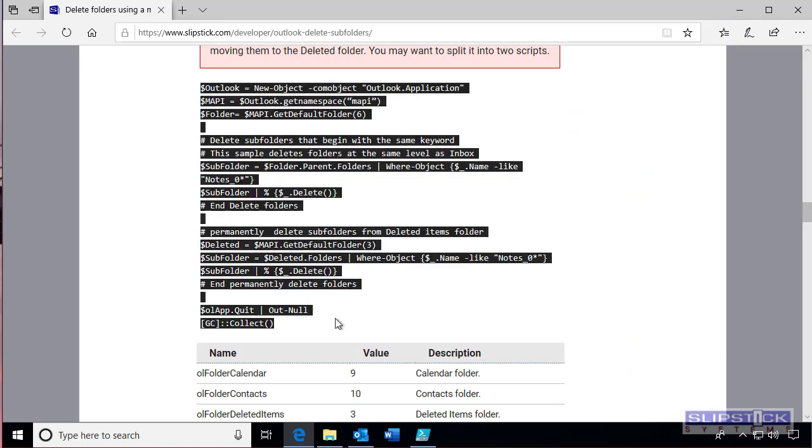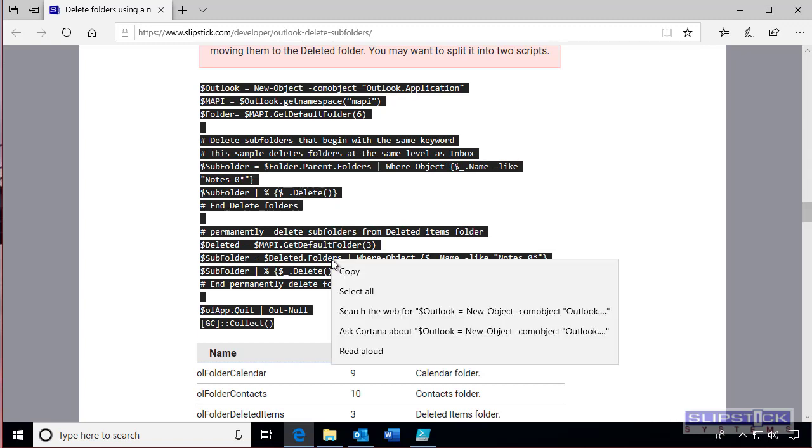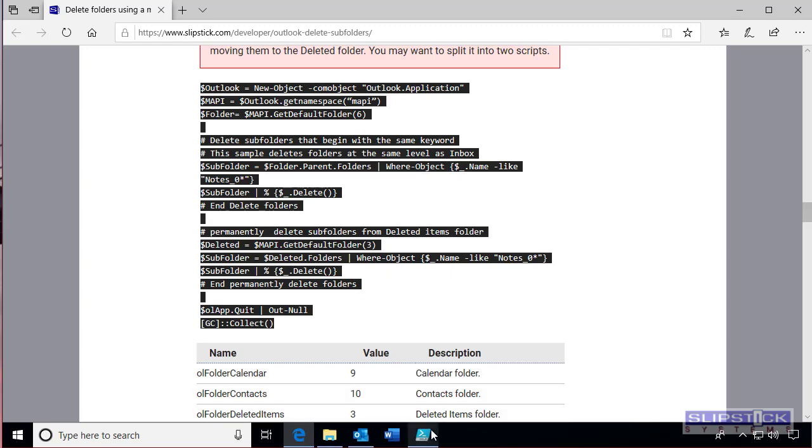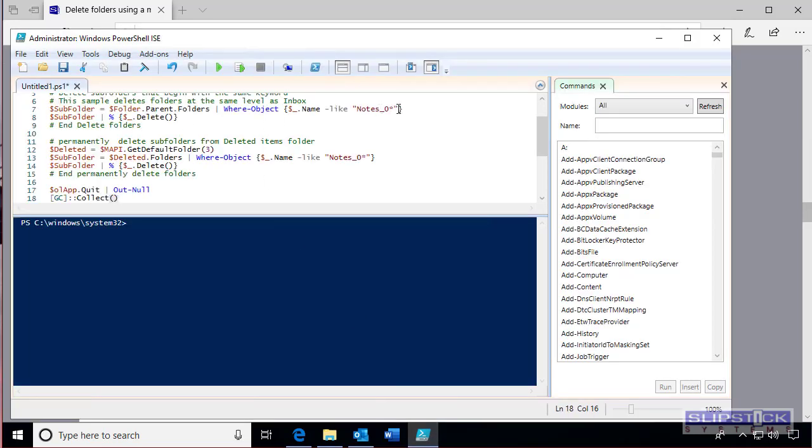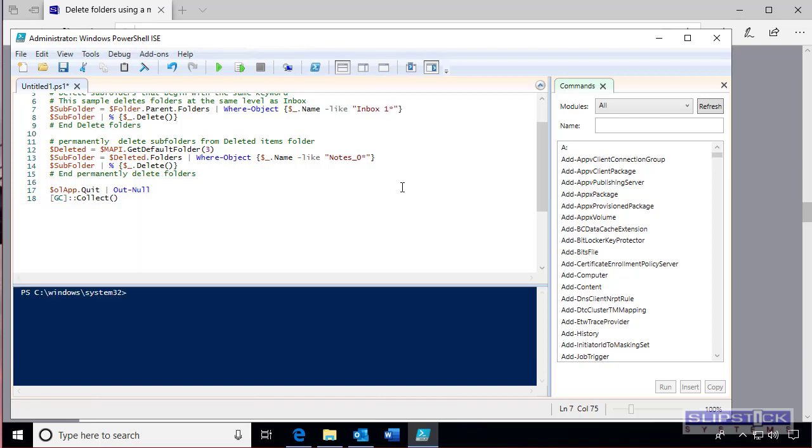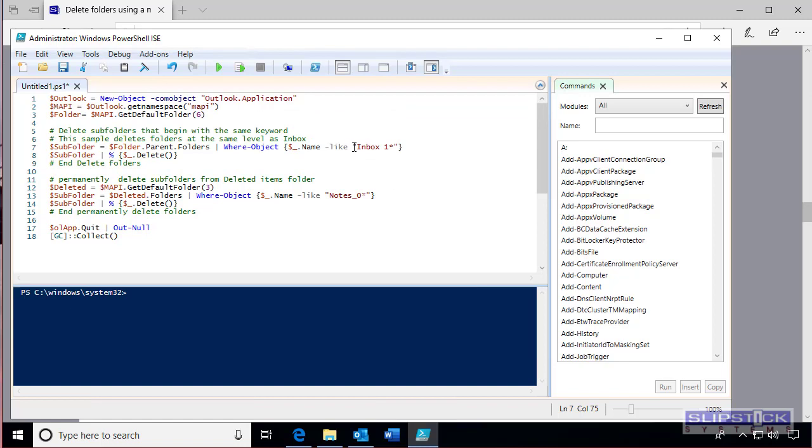This one will delete the folders from Outlook and also from the deleted items folder at once. So we'll use that one. Paste it into the window and change the folder name. We'll put in the folder name or the folder prefix that we want to look for.